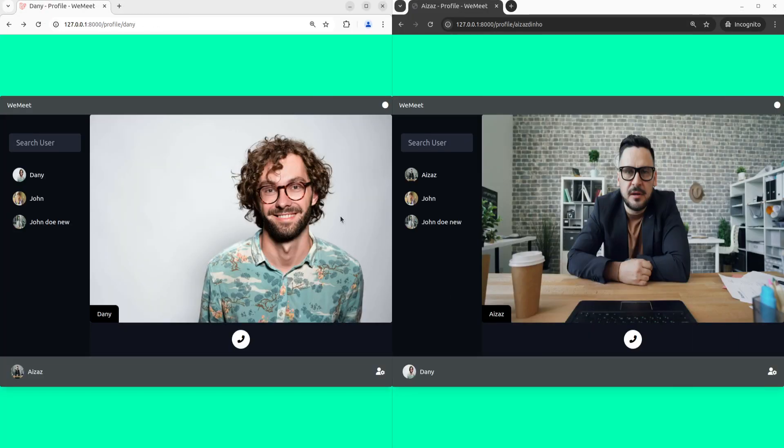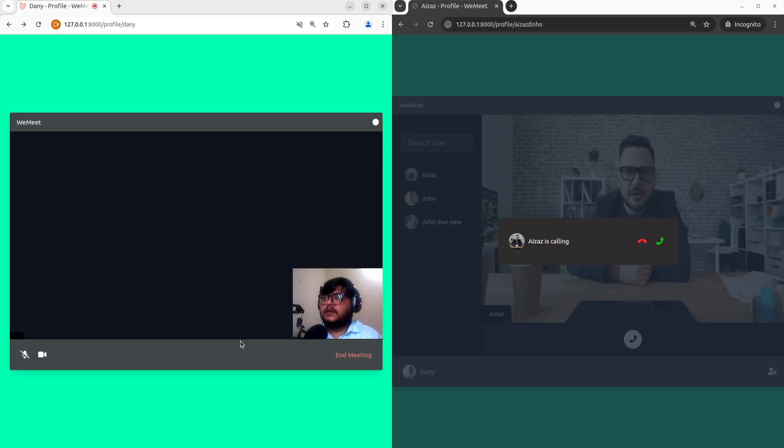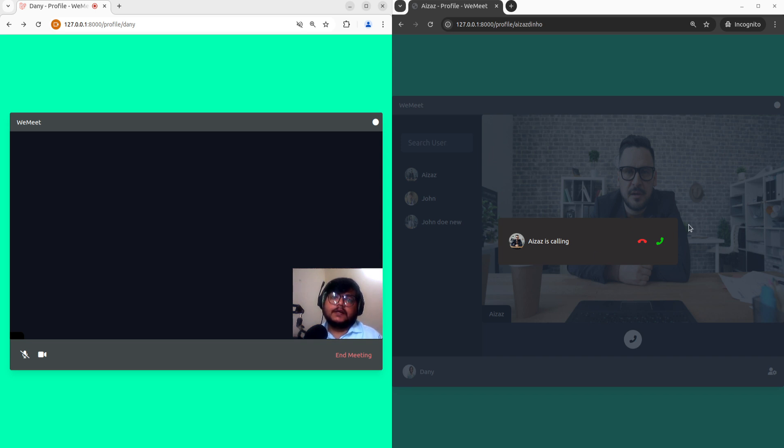Right here we open two users side by side. Now let's make the call. You can see it sends a request to this user with a call pop-up, and here we can allow users to accept the call or reject the call.